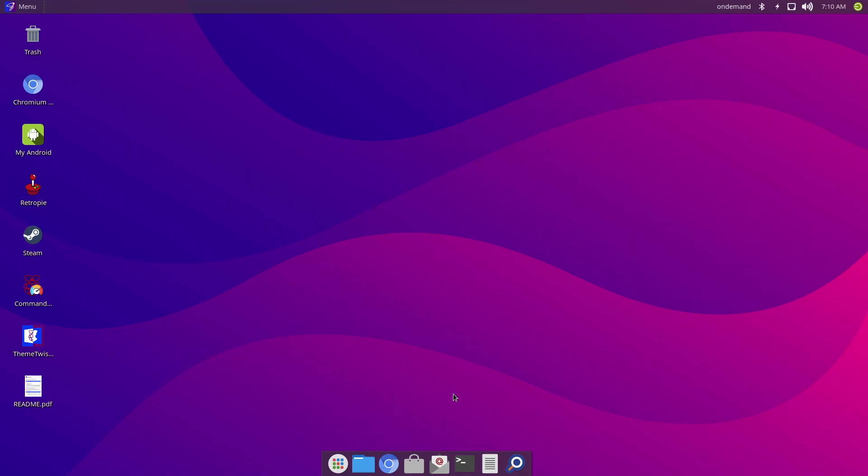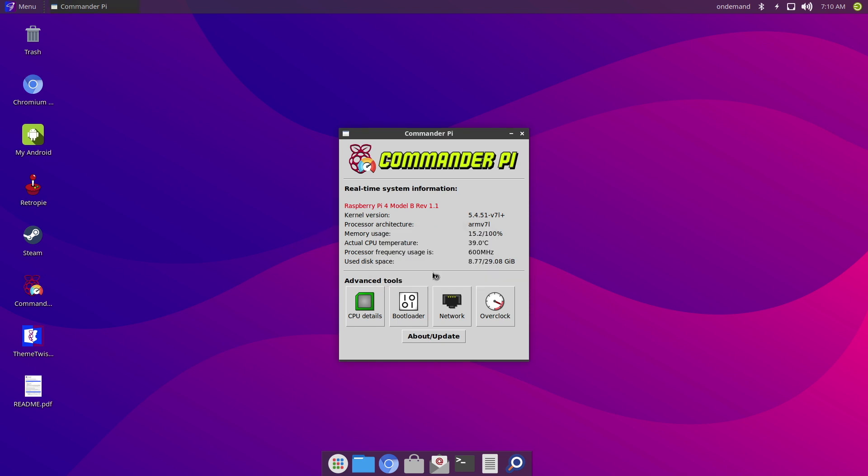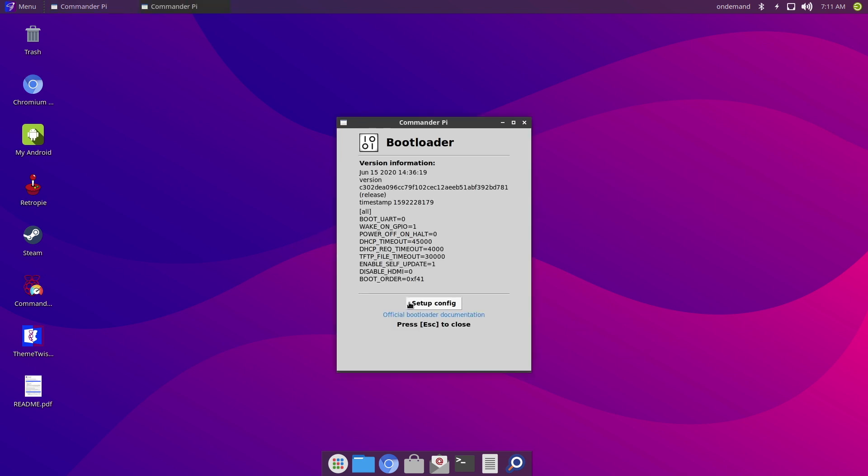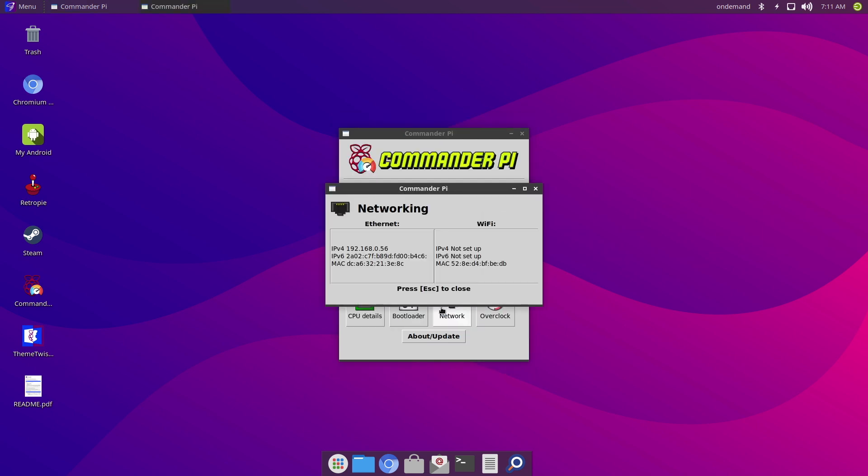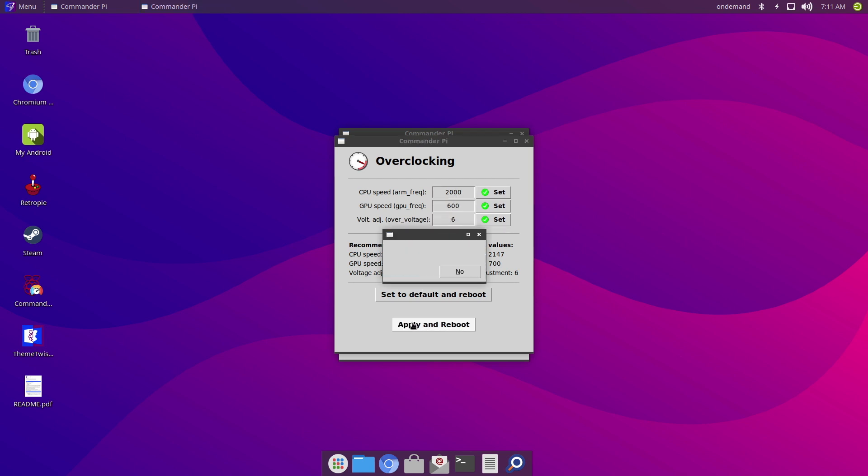Now the other great thing on the desktop is access to Commander Pi, which essentially lets you overclock your Raspberry Pi. You can also access your CPU details, bootloader details, network details, and of course as I mentioned, overclocking details. So you basically just input your values here. So I'm going to go for the recommended values, and then you just click on Apply and Reboot. But I'm not going to do that now.